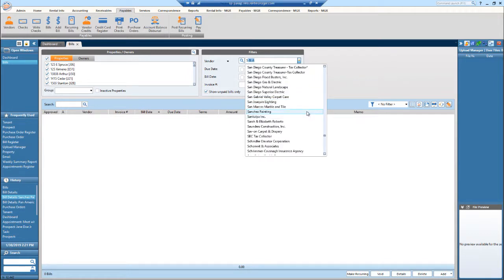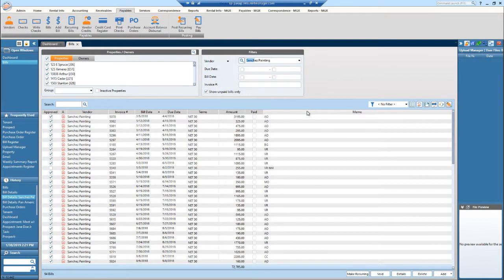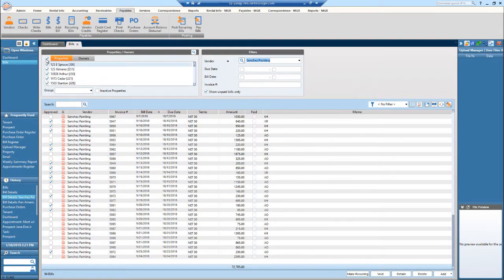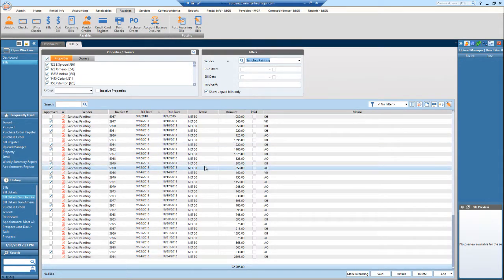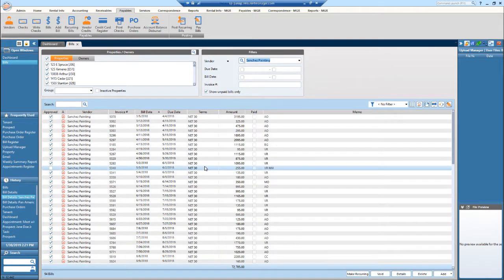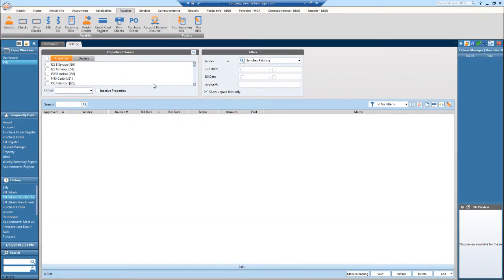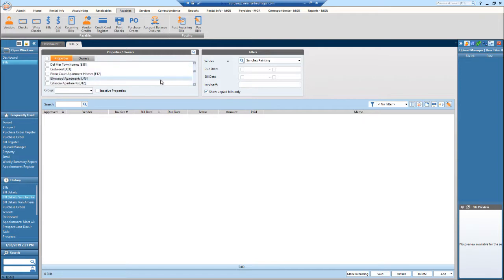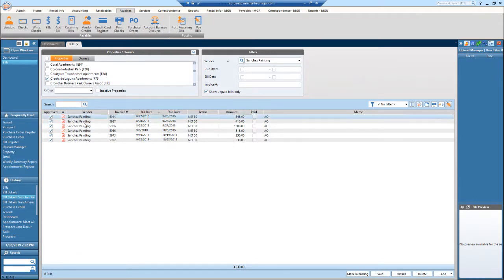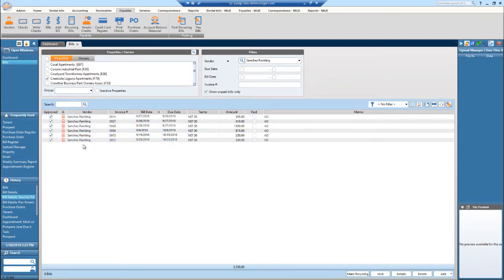So if I just select Sanchez painting, all of the bills for all of our properties will display. However, if I don't want to see the bills for every single property, I can uncheck this and then just pick a specific property that I would like to see. So I selected Creekside. So all of Sanchez painting bills for Creekside will now be displayed.